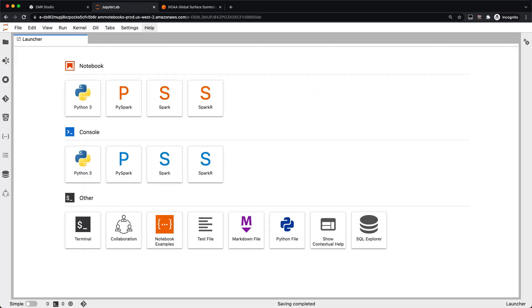Let me go back into my new EMR Studio workspace. Down here in the launcher, you can see the SQL Explorer icon. It's also accessible on the left-hand side. In order to use this, you need an EMR cluster with Presto running.